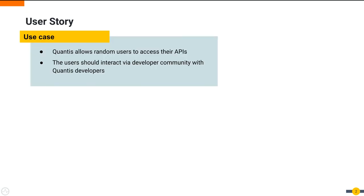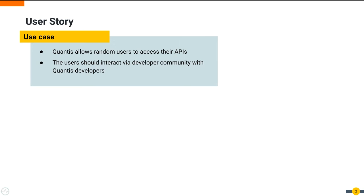Qantas allows random users to access their APIs. Since they have now enabled the developer portal for external users to register to their system, they now expect the developer community to interact with them on building their own applications using their services. Qantas wants to provide a place where application developers can communicate with the Qantas API developers with their API related queries. This way, application developers and external users can understand more about Qantas APIs and have a better developer experience.